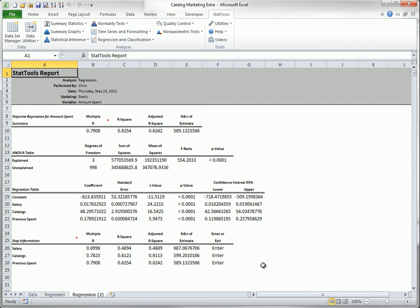With any of the stepwise options, the basic regression output is the same as for multiple regression, but you can also see the detailed information about the steps in building the equation.